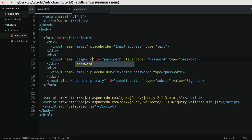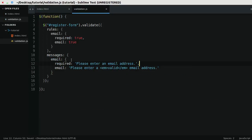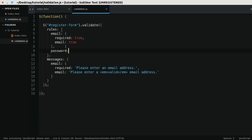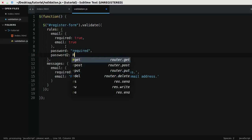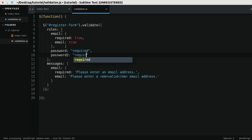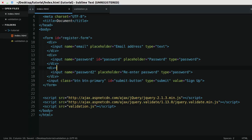Oh and also give these much better names than email, so we'll call this one password and we'll call this one password two. So what I want to do is I want to say password is required and I'll say password two is required, and as simple as that these fields are required.